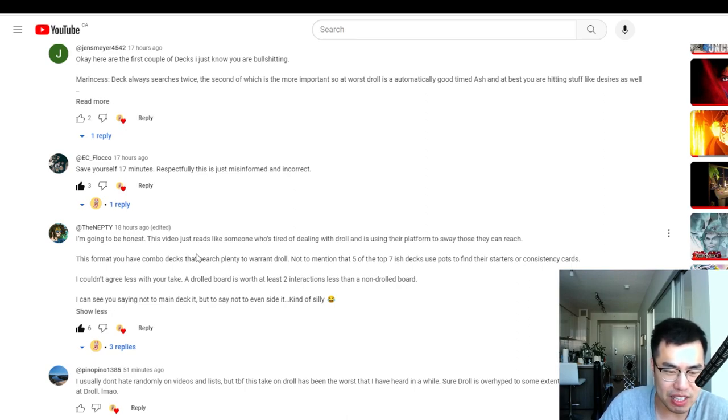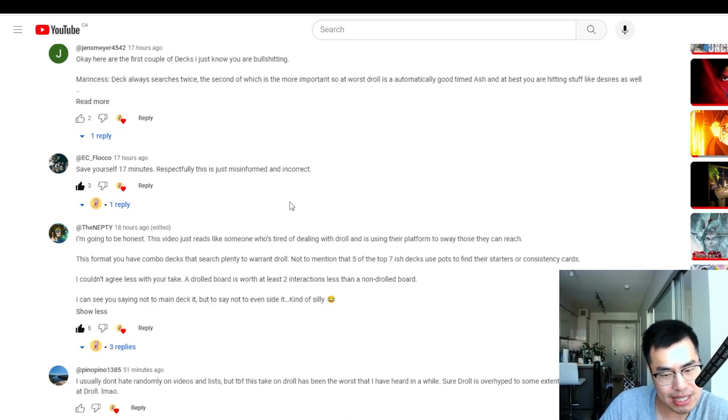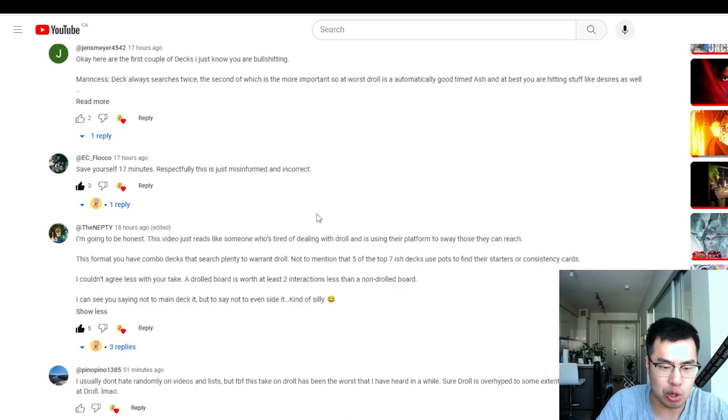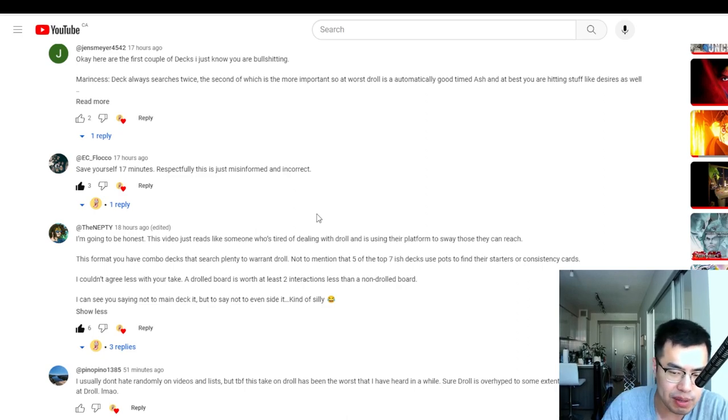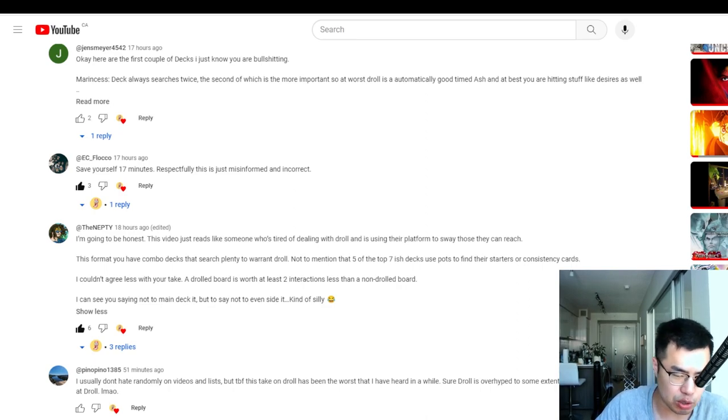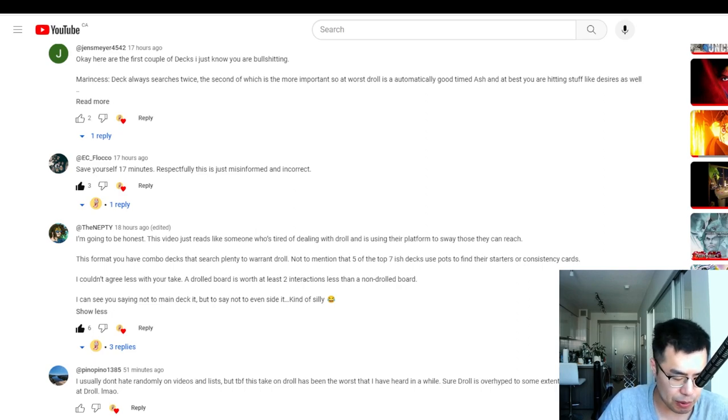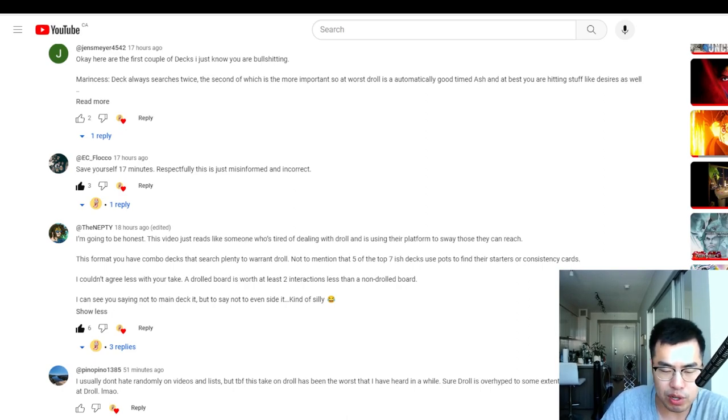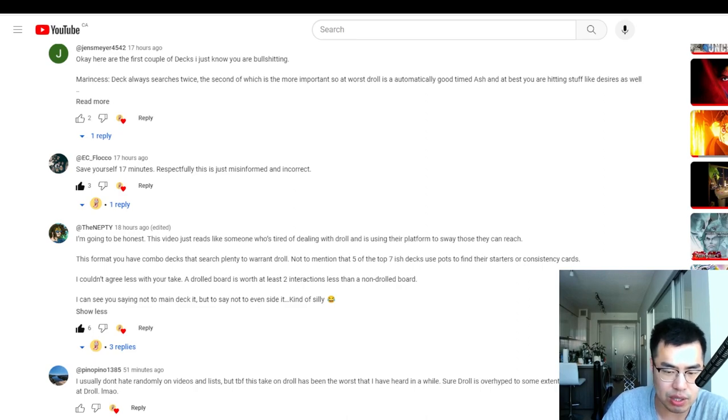And then they say that this format you have a lot of combo decks that search plenty to warrant Droll, not to mention five of the top seven decks use pots to find their starters. A Drolled board is worth at least two interactions less than a non-Drolled board. I totally agree with that. There are times where Droll and Lock Bird is just so much higher impact, especially if it's the only one card in your hand and you really have to bank on getting on the head side of that coin flip of the high variance. But I still feel like even though they're putting up a weaker board, you're still, remember, you're still trading one card in terms of card advantage. So you're left with four cards in hand. You're starting your turn with five cards, one card down.